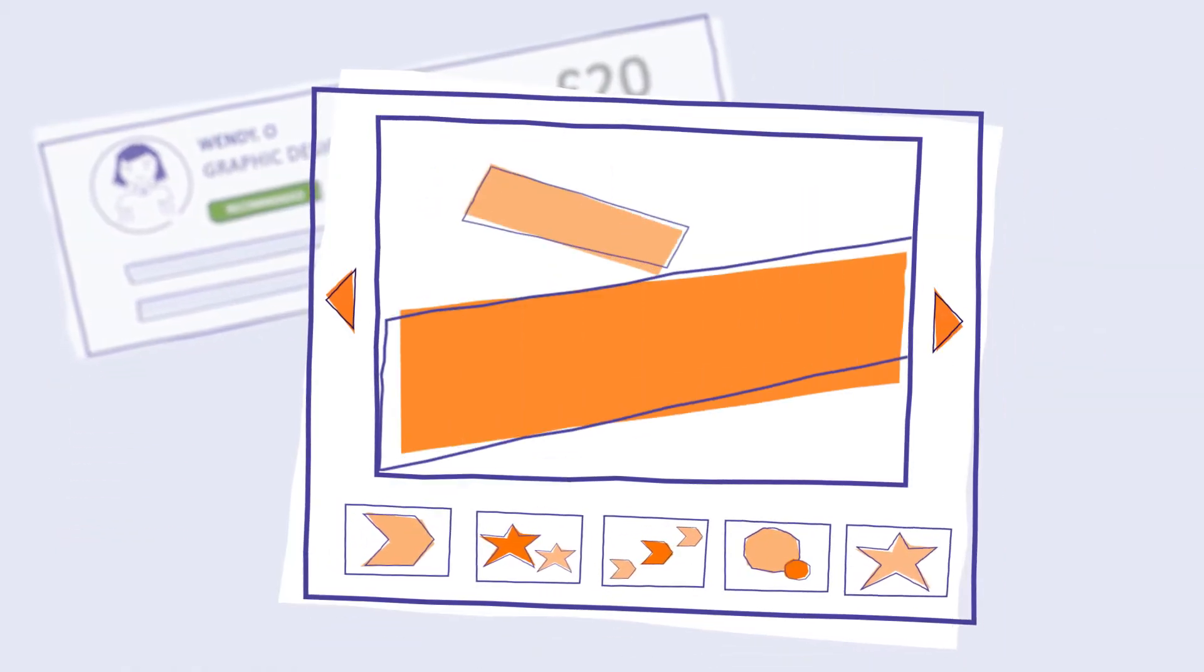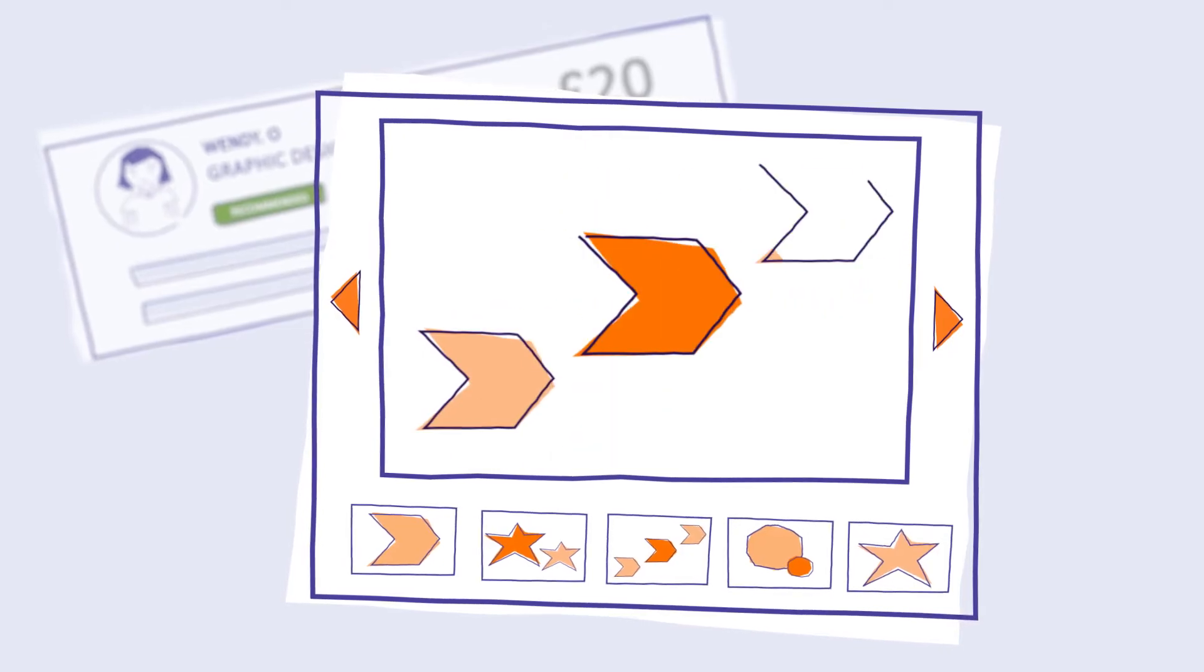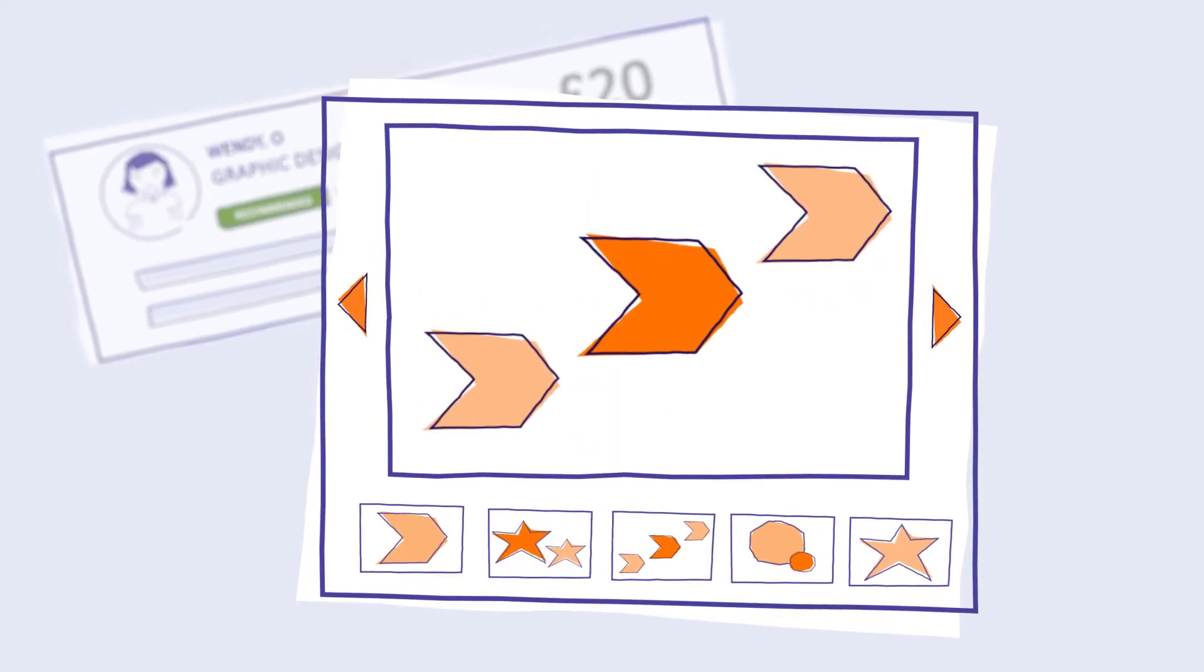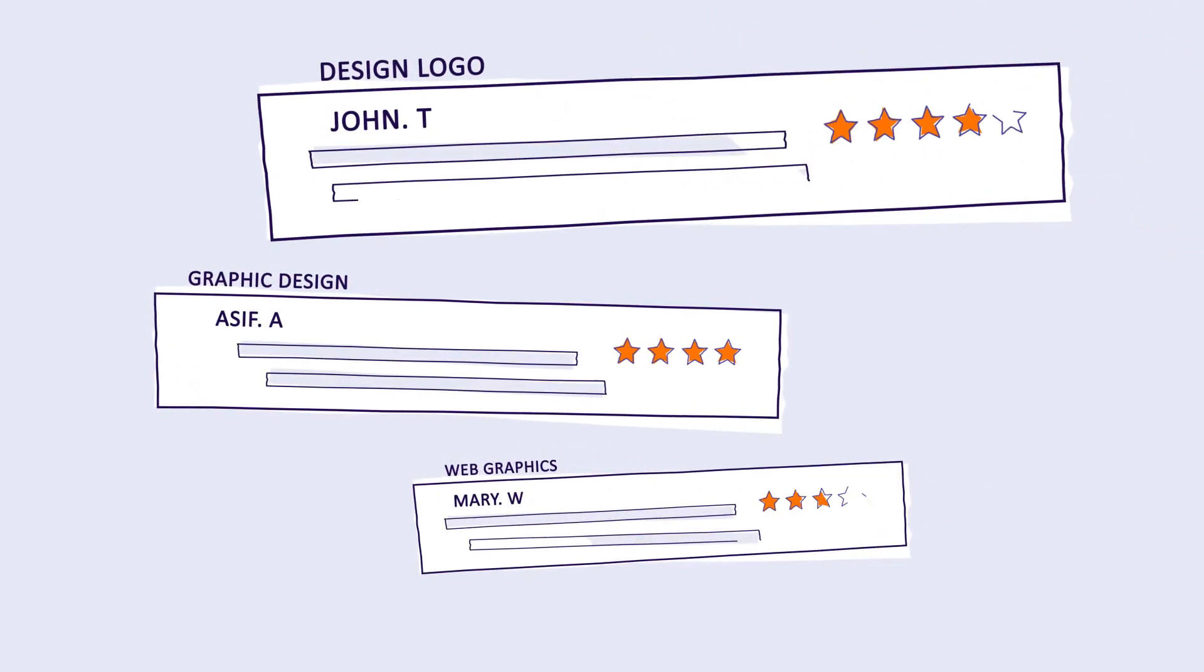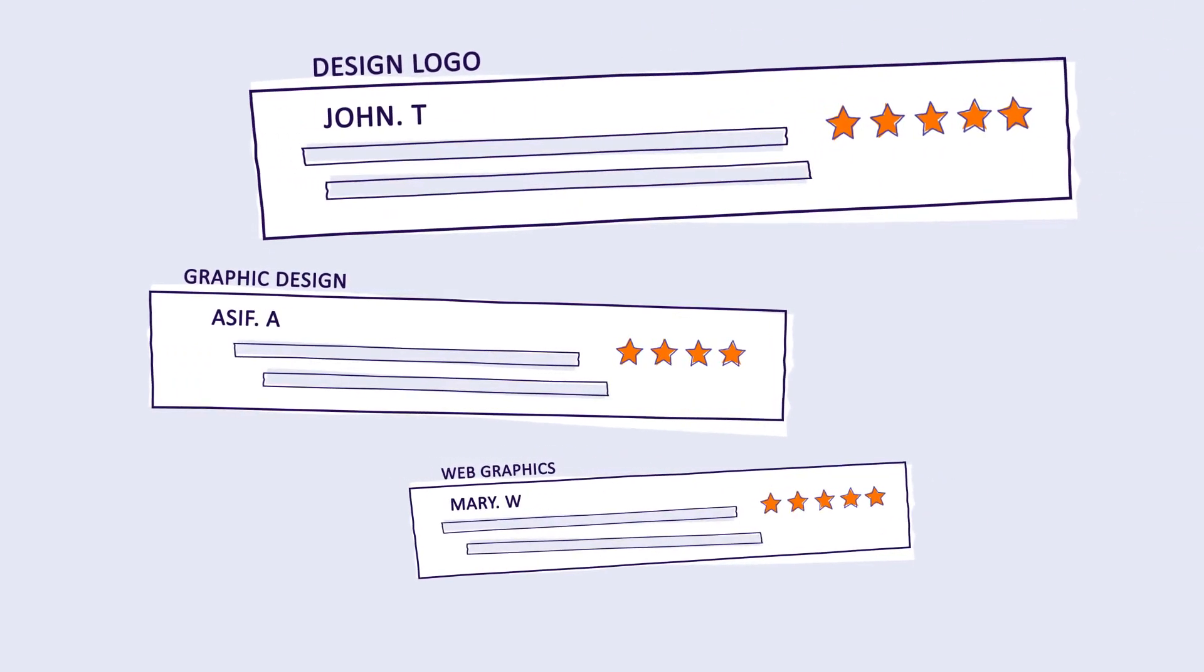Compare quotes, check portfolios and explore reviews from other small businesses just like yours.